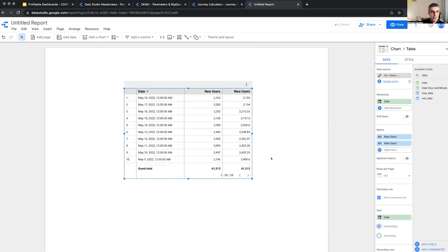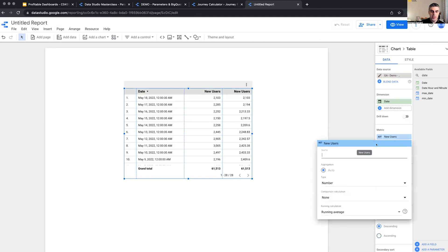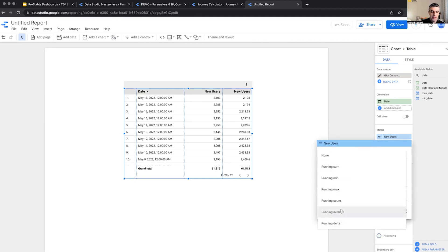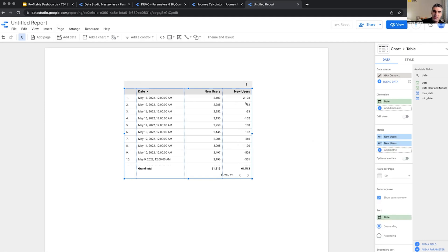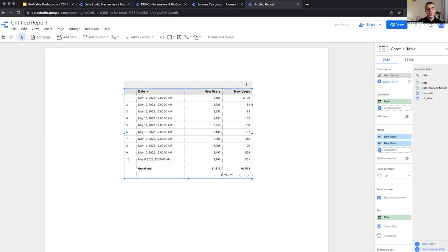So if I do it descending, the actual numbers would be the same but the running calculations would be different. Running delta shows how much different it is from the one before. The important thing to know is that these are just being shown — we cannot perform calculations on these. Just like percentage of total, it is calculating and showing us, but the actual number is still this. So we cannot add it to something, remove it from something, or use it in any further calculations.